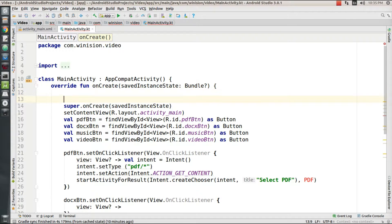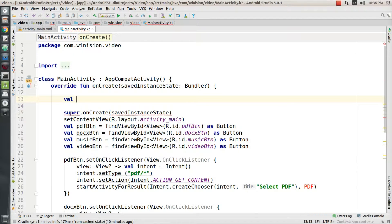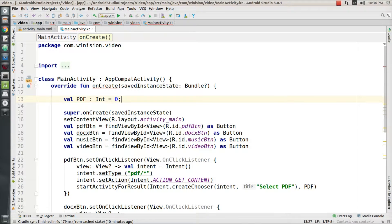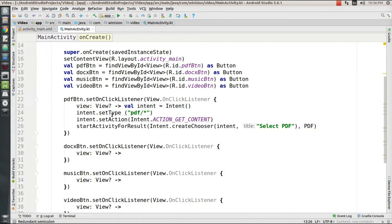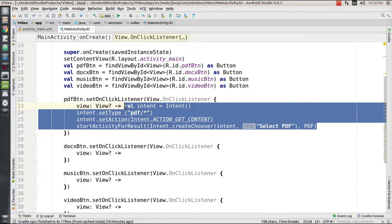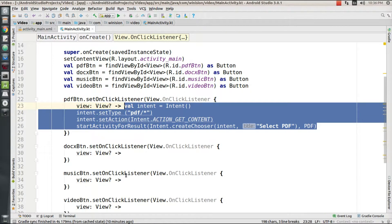Then I'm going to need a local variable called PDF, so I'm going to create a val PDF which is of type integer and I'm going to initialize it to zero.